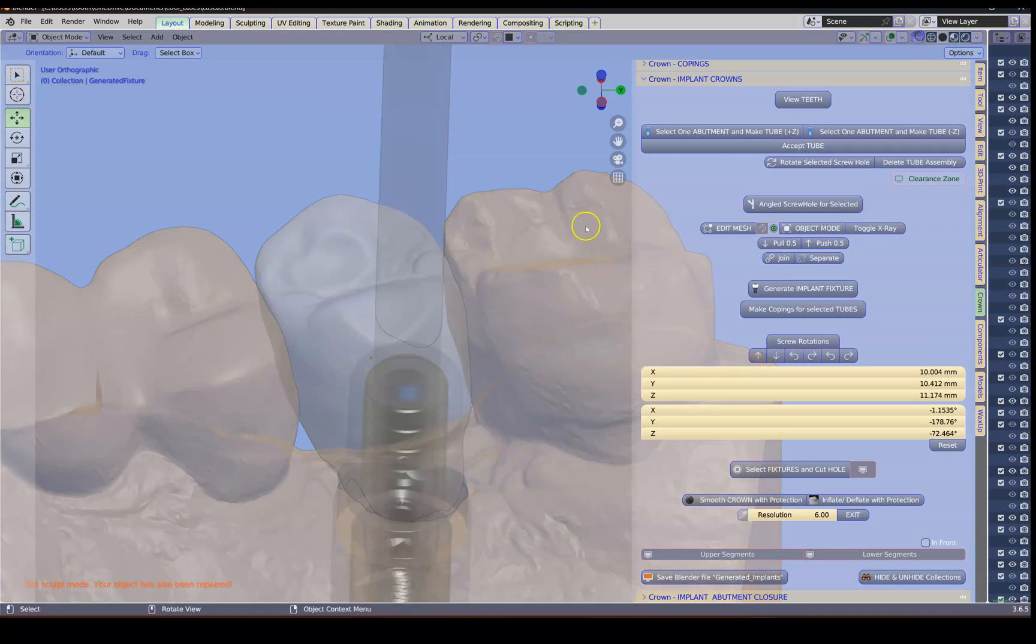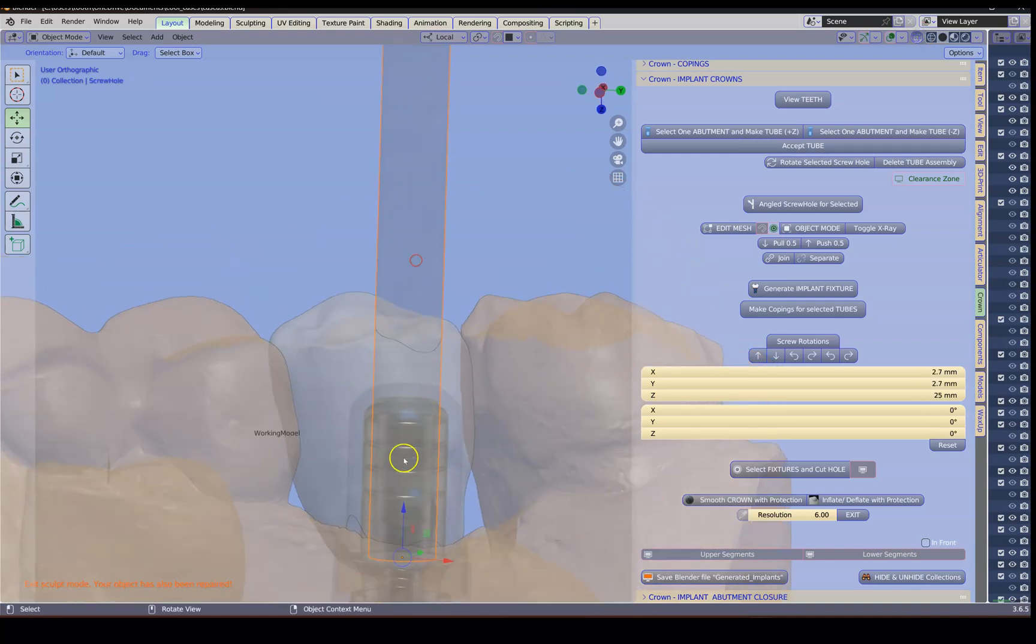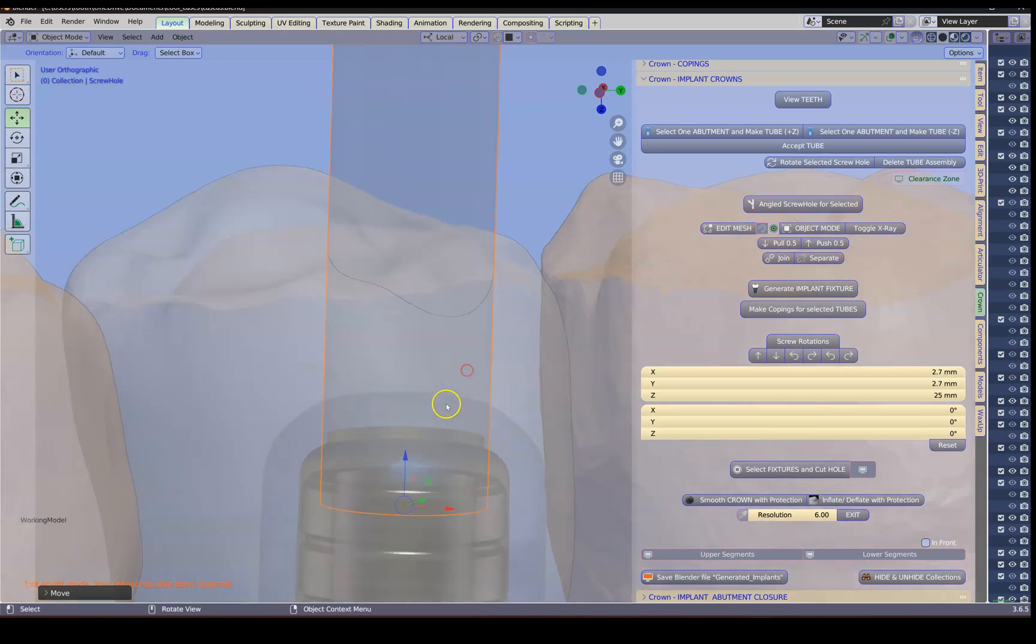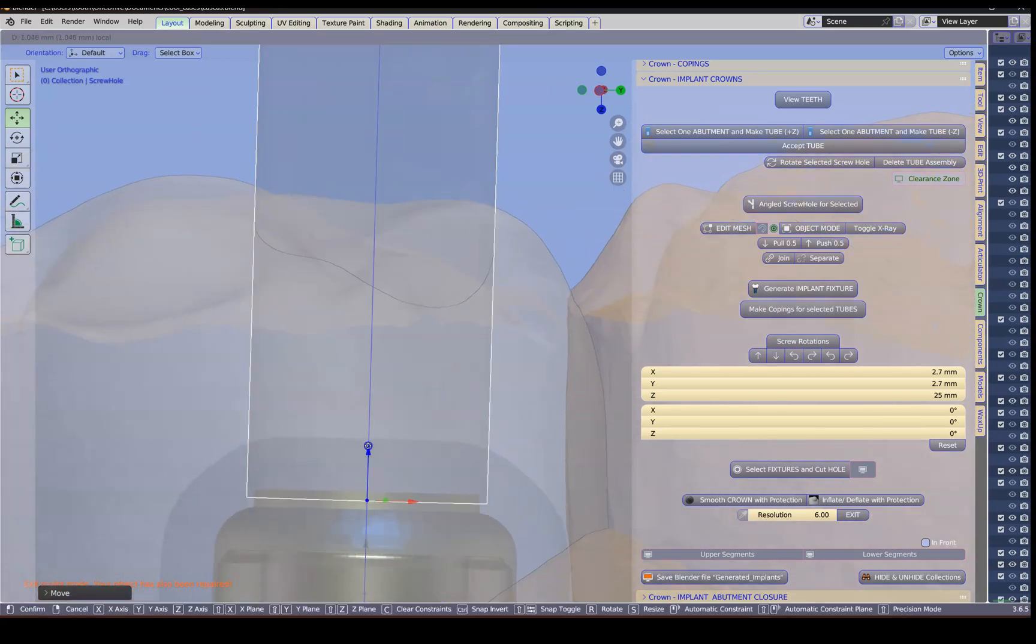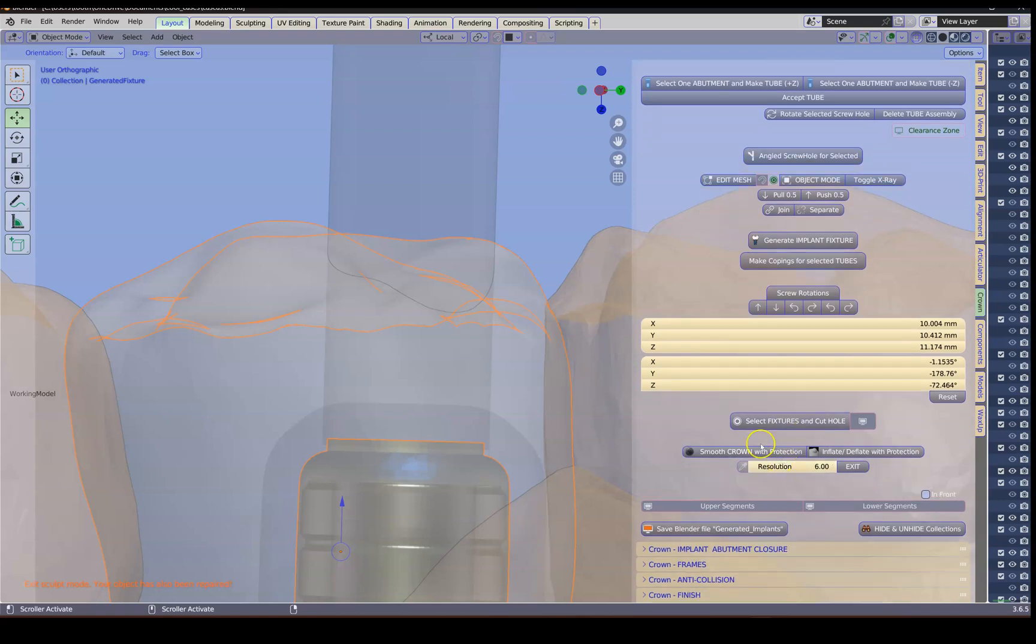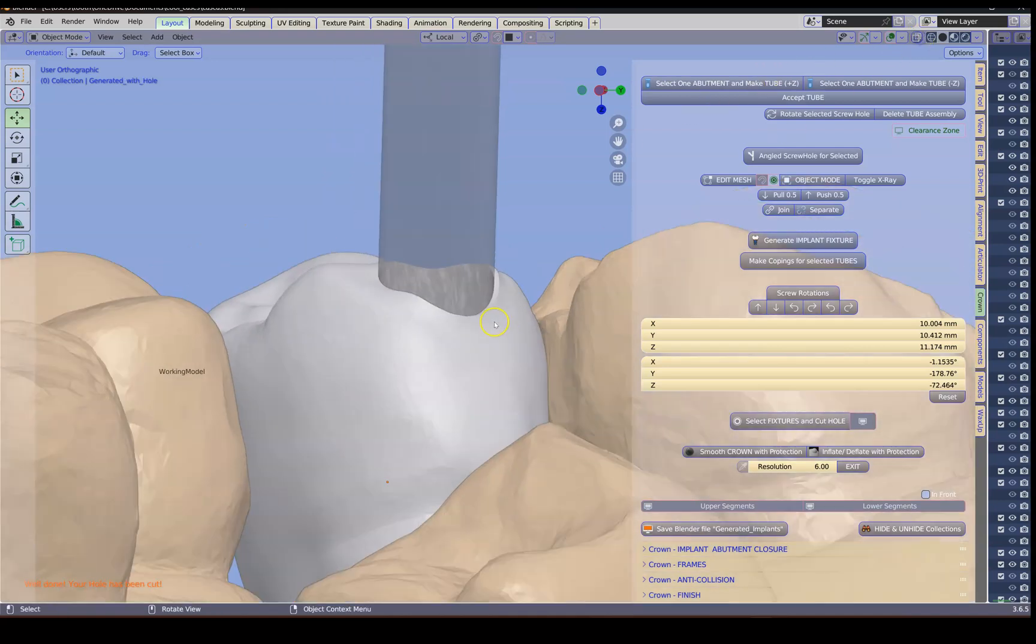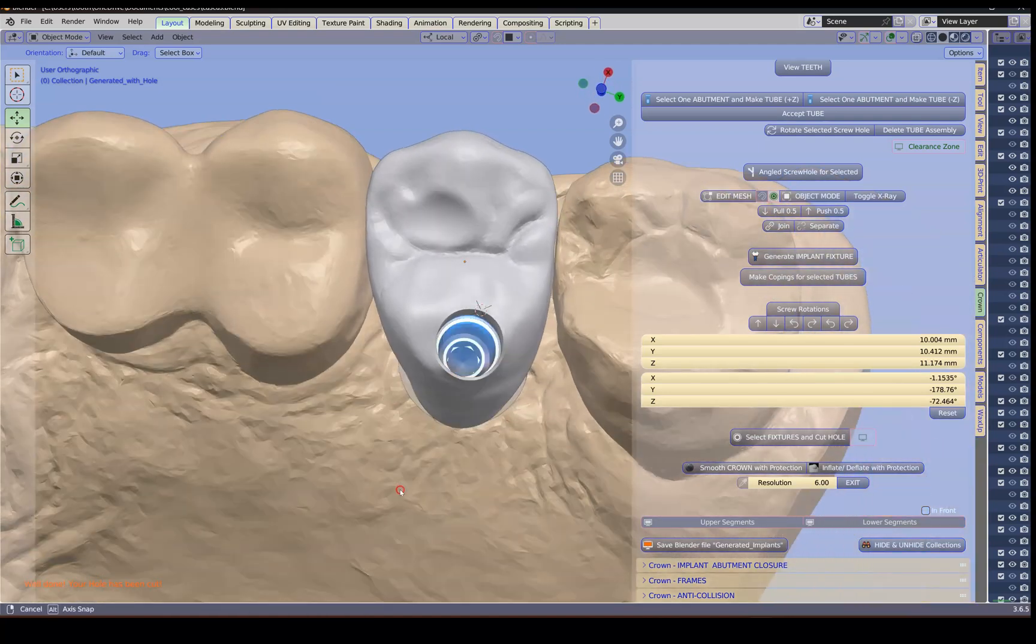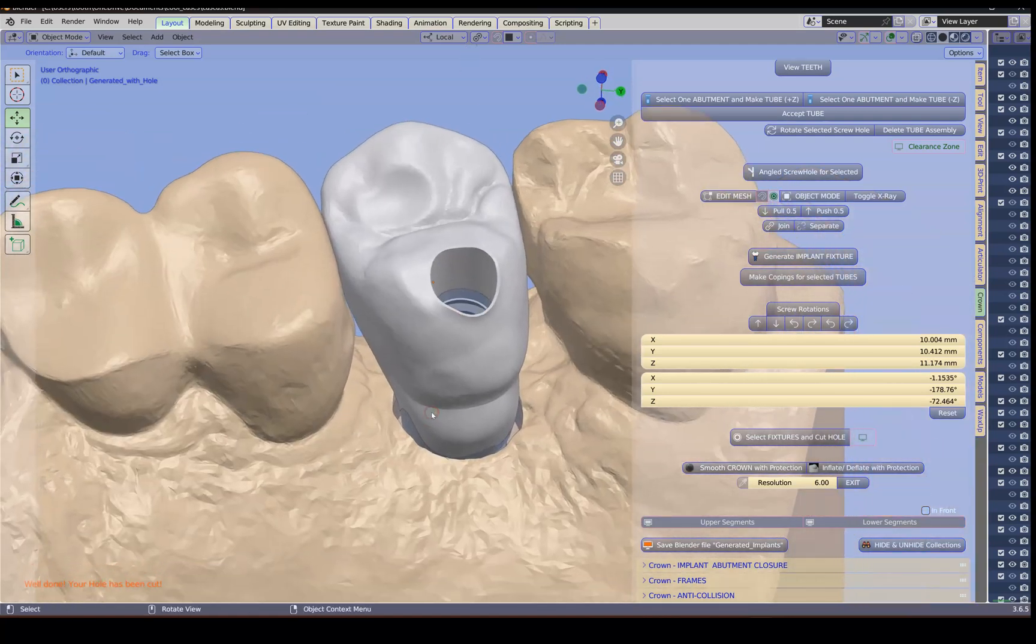Now we're going to make the hole going through it. In transparent mode, select your cutter. Bring the cutter up a bit. Select your tooth and select fixture. And cut the hole. And this is now what it looks like. We are almost finished with this implant crown. But we still want to do the contacts.